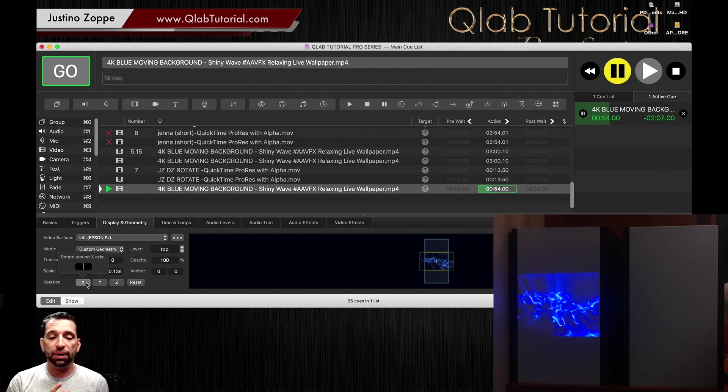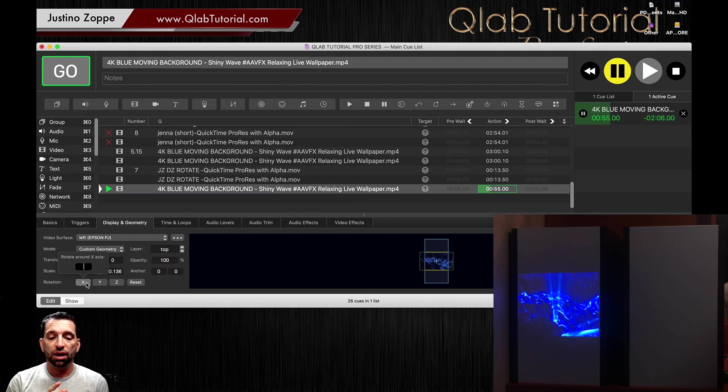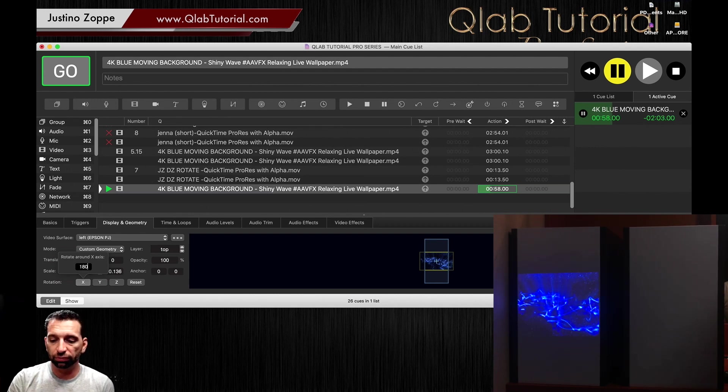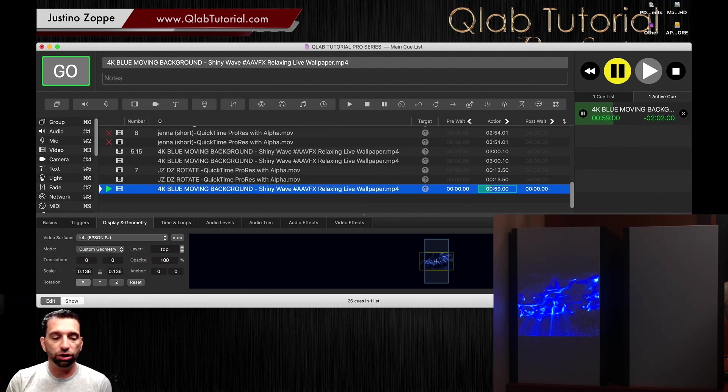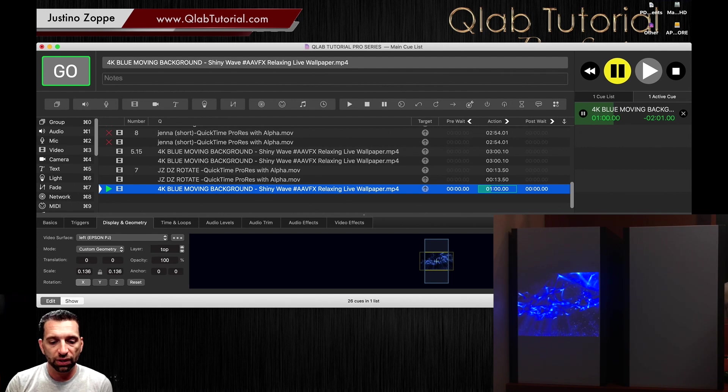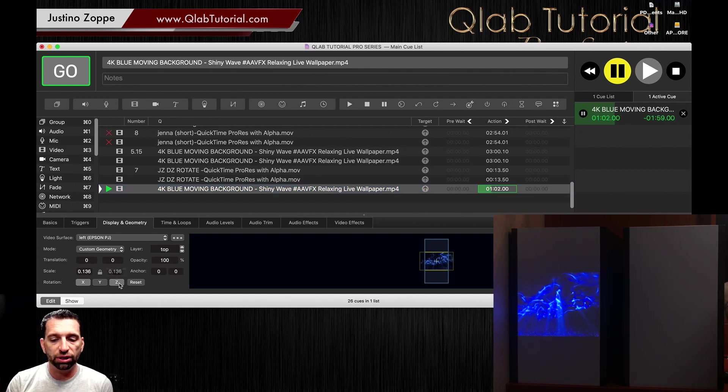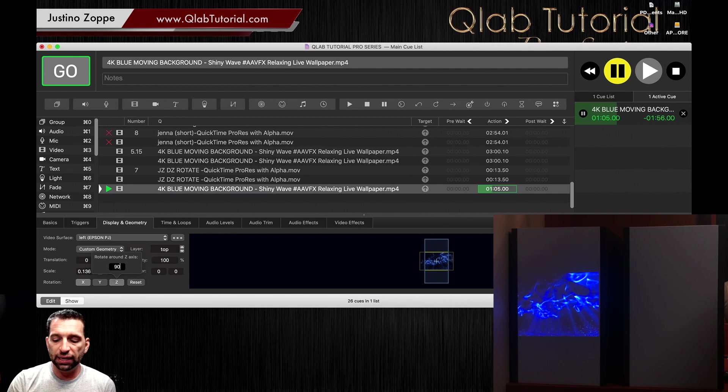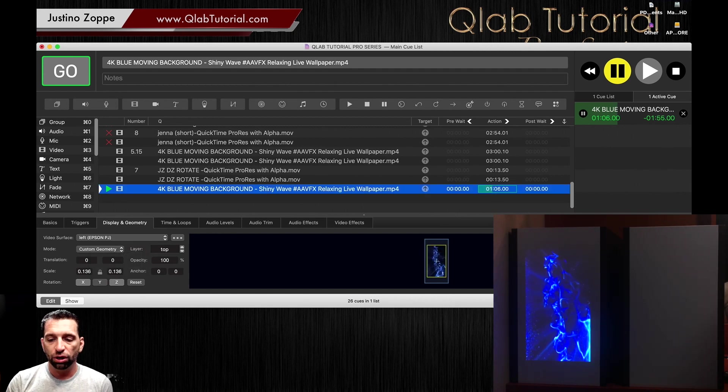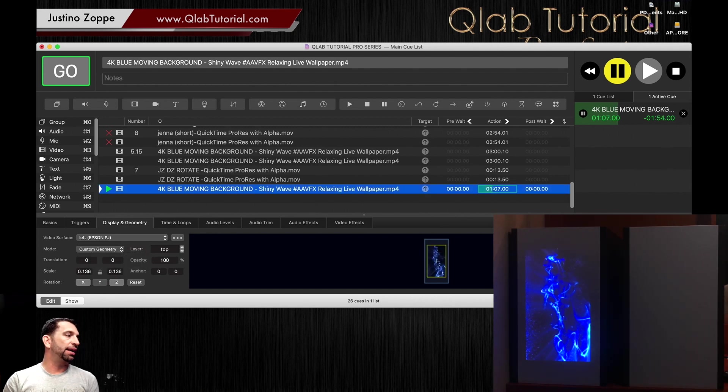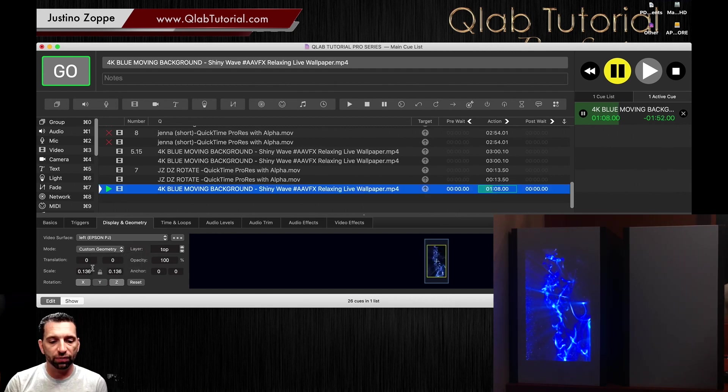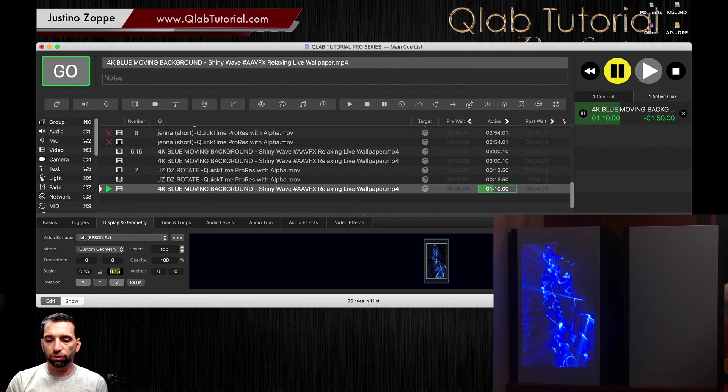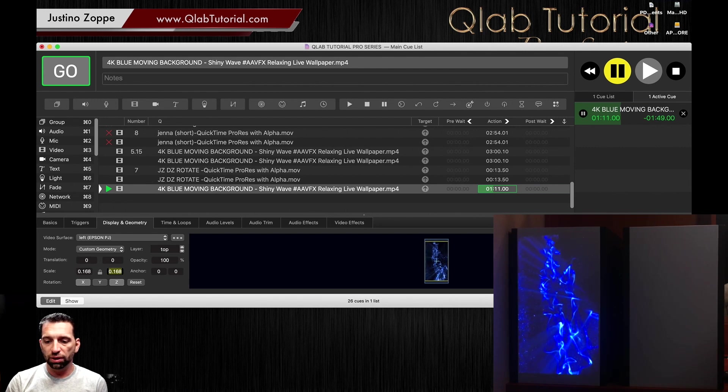Which is going to flip it like it just did. And then I'm going to go to the Z rotation, and I'm going to rotate it 90 degrees, which spins it like that.